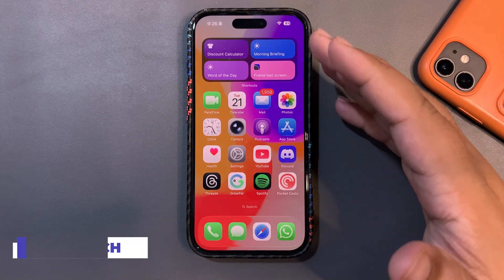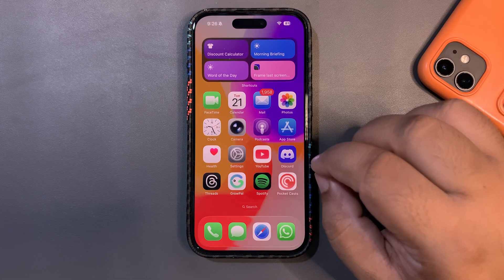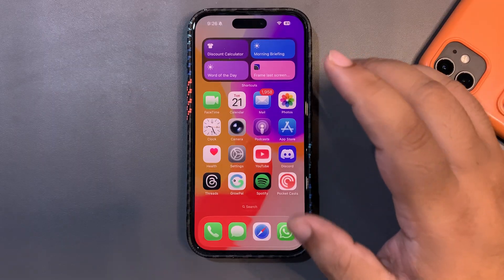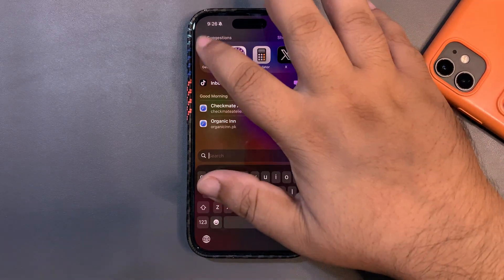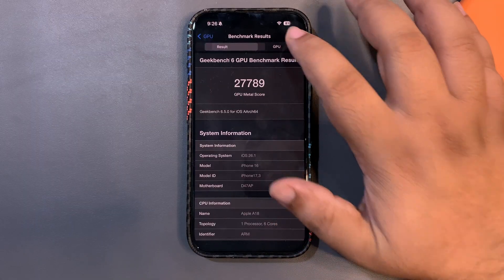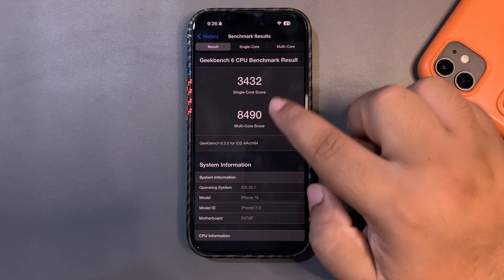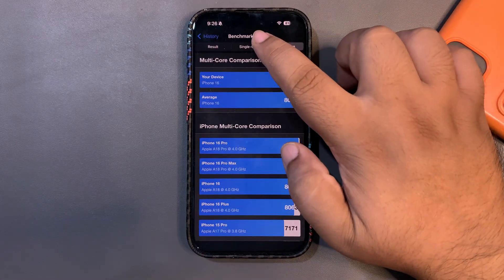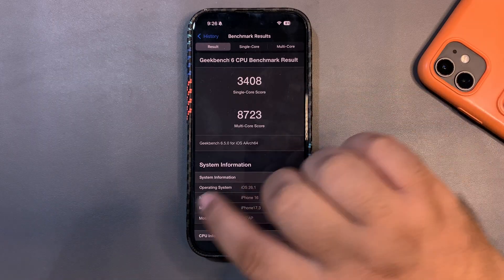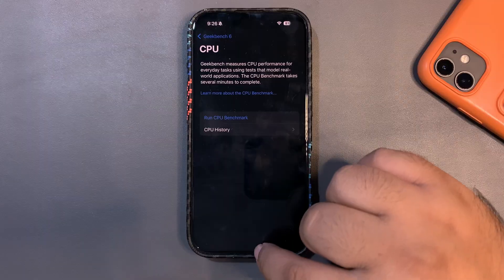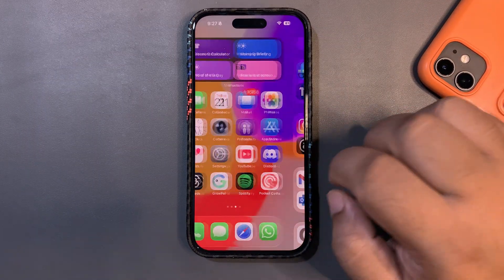Regarding battery life — I will be testing it and sharing results in a 24-hour battery test video, so it's too early to say anything. On benchmarks, I got a Geekbench Metal score of 27,789 and a CPU score of 3,430 single-core and 8,490 multi-core, both higher than average. However, Beta 3 gave me better scores, so it's still early. Things are decent and working well overall.